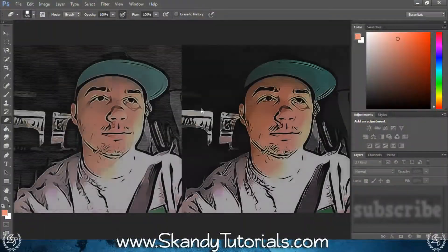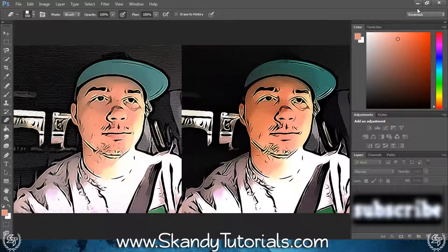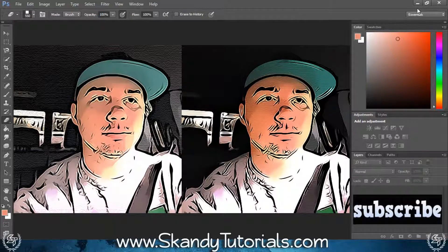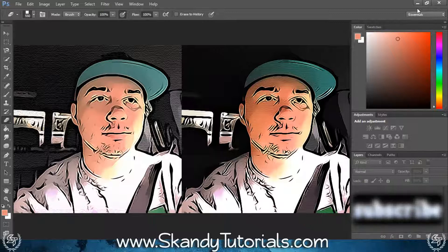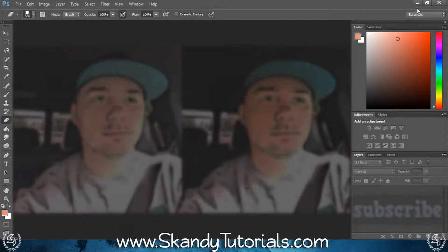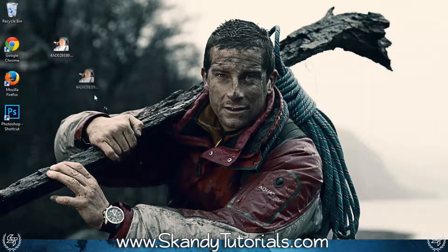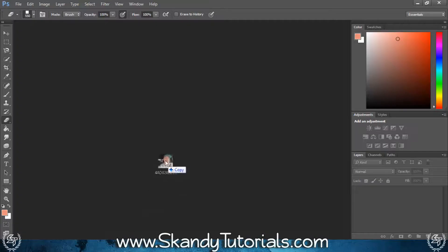Today we're going to learn how to create quick and easy cartoons in Adobe Photoshop. To do that we're going to be messing around with the Topaz Labs plugin and also a couple of filters as well. To get started, just drag and drop the image you're going to use into Adobe Photoshop.